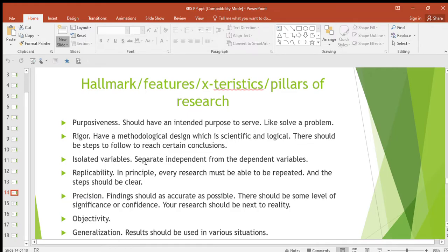and dependent variables, which depend on the independent variables. So isolated variables means that when you're doing research, you're supposed to first separate the independent from the dependent variables.